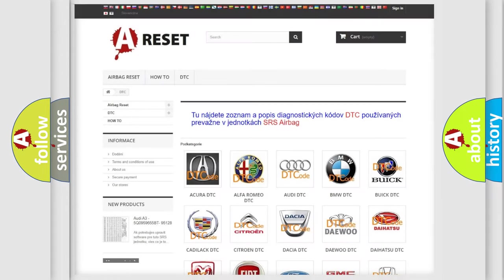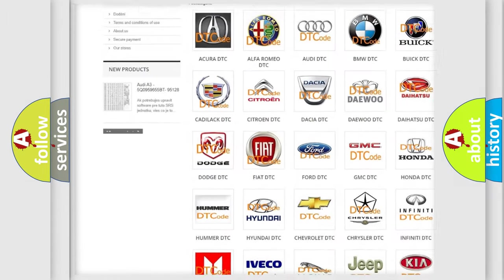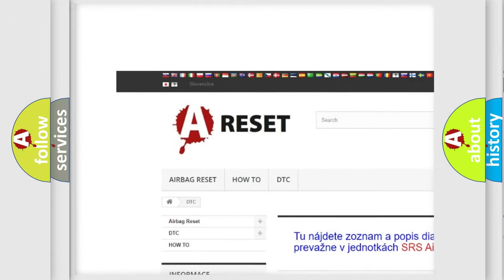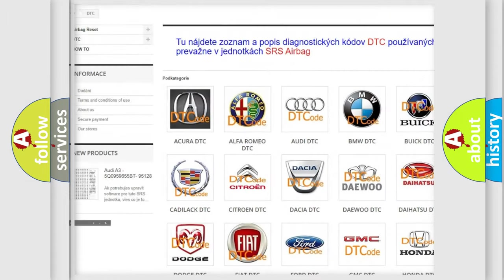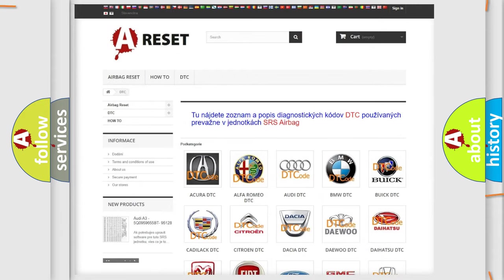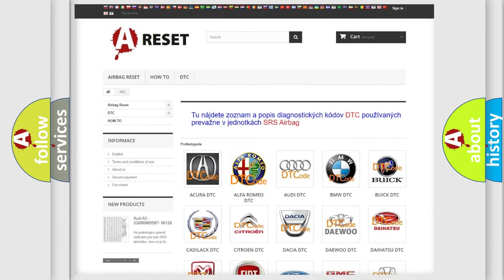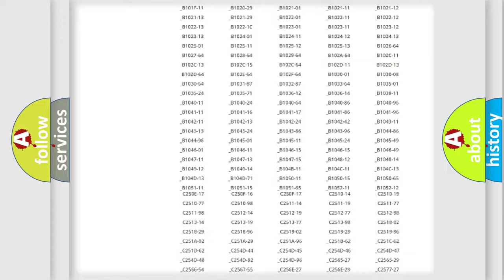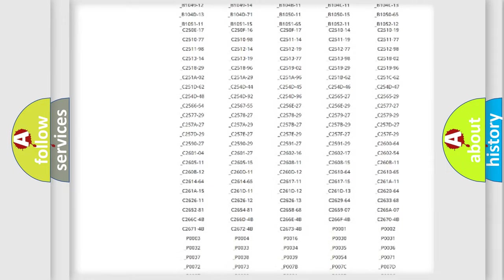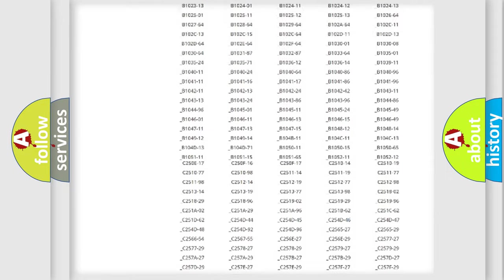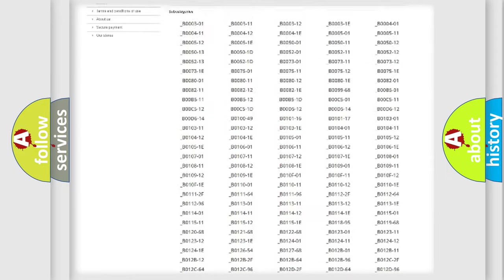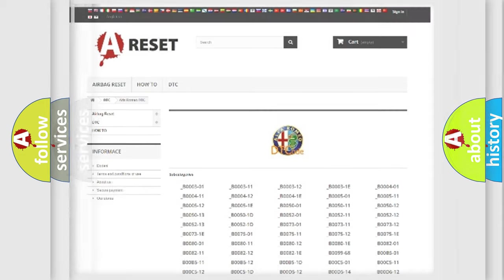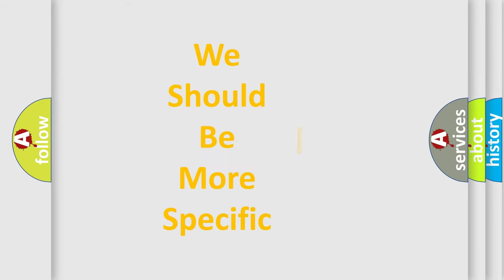Our website airbagreset.sk produces useful videos for you. You do not have to go through the OBD2 protocol anymore to know how to troubleshoot any car breakdown. You will find all the diagnostic codes that can be diagnosed in Alfa Romeo vehicles. Also many other useful things. The following demonstration will help you look into the world of software for car control units.